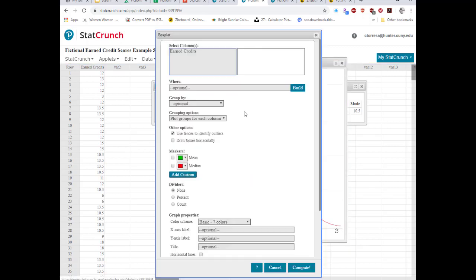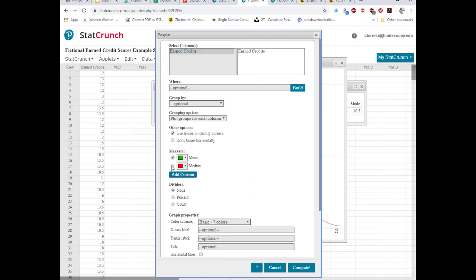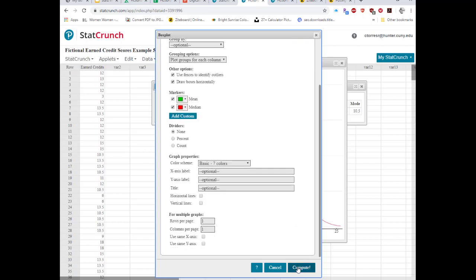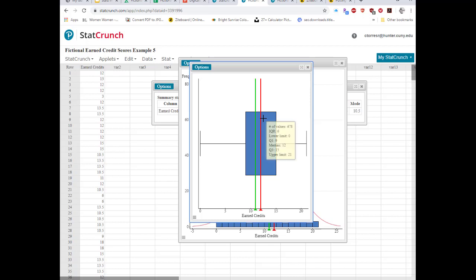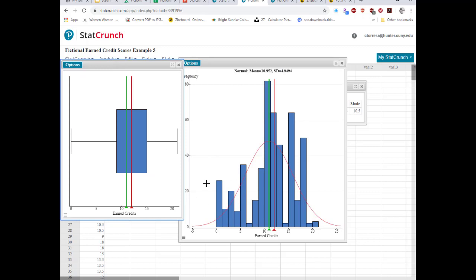For the box plot, I select Earned Credits, mark the mean and median, and display it horizontally. The median is in the center of the interquartile range. The left tail is slightly longer than the right tail, which corresponds with the negative skewness we saw in the numerical stats. So far, everything is consistent and looking good.